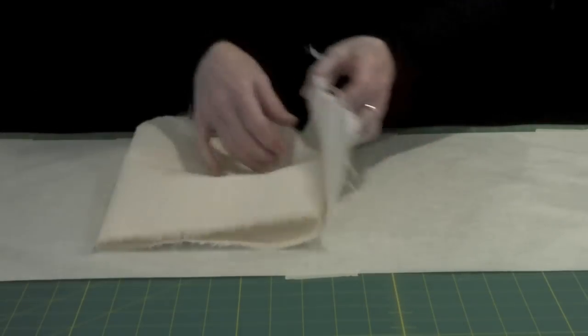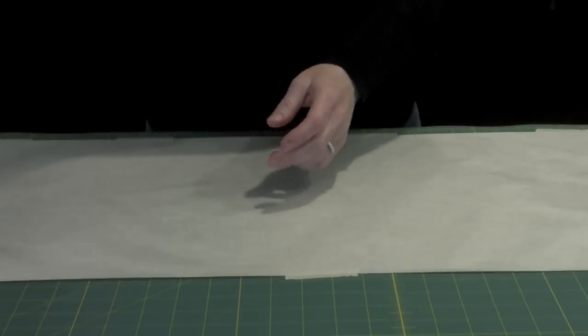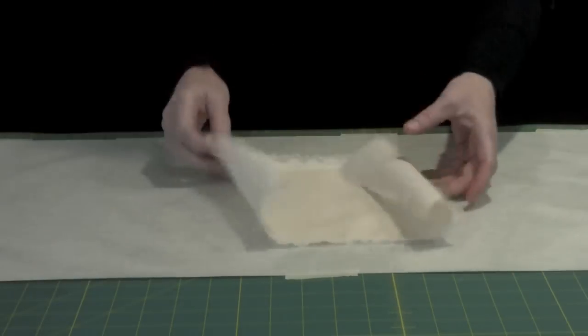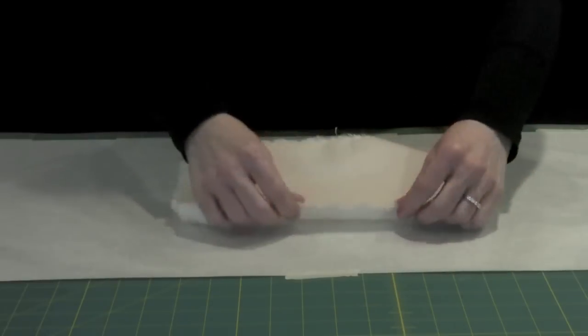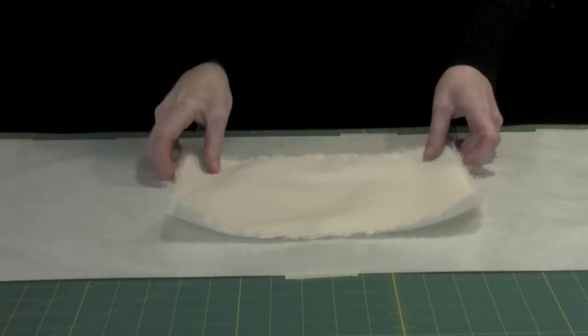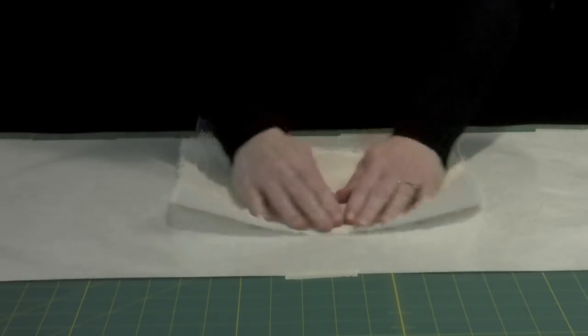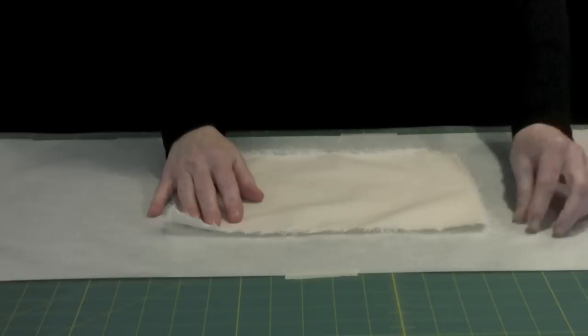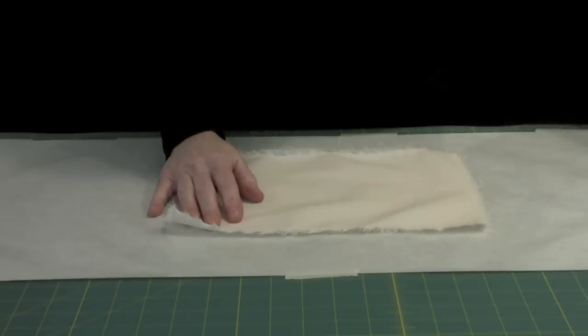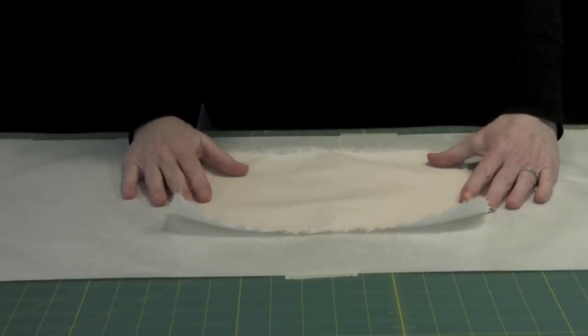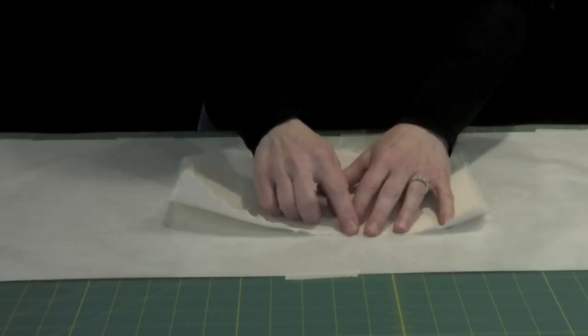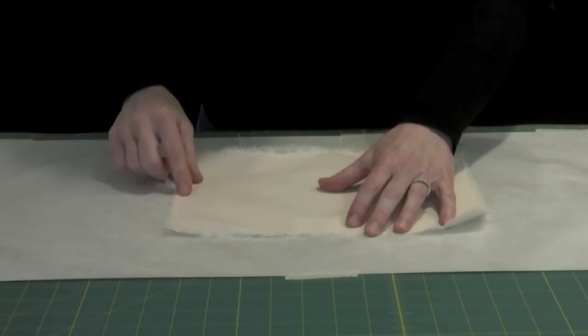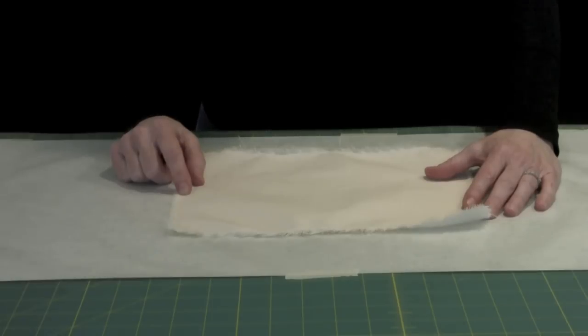Once you do that, you will end up with a piece that looks like this. These strings are kind of all over the place. But the nice thing is, the next step is to gesso this. When you gesso it, it is going to hold all of these edges in place so that it is not going to continue to ravel once the gesso dries.